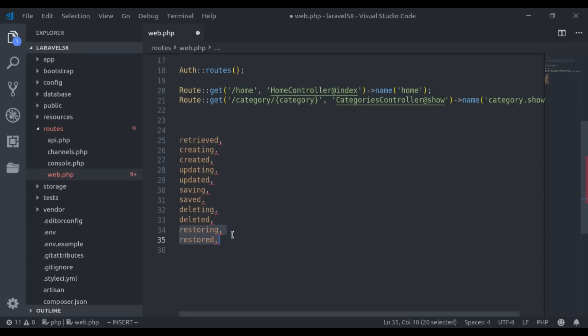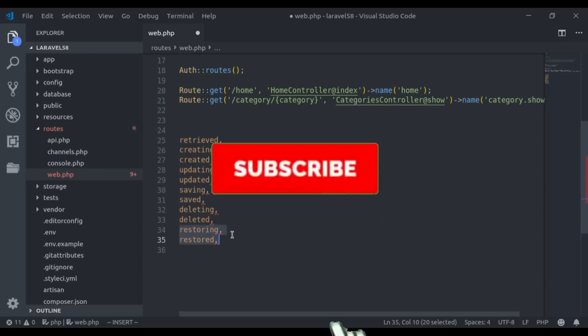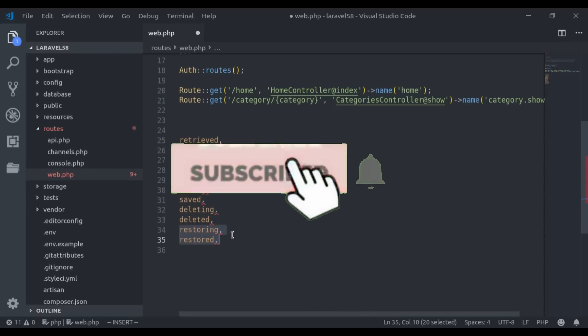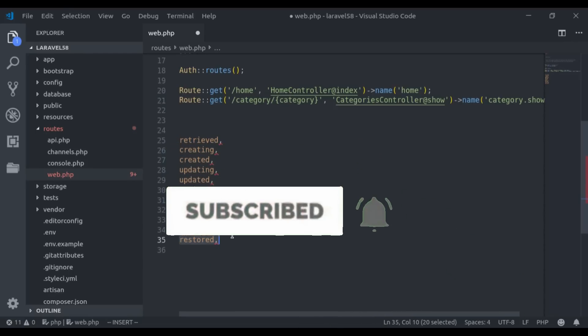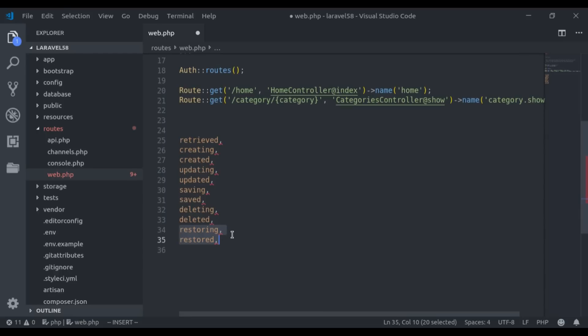Before moving ahead, a quick reminder — if you are new to this channel, hit the red subscribe button and press the bell icon so you never miss our upcoming videos. Now let's start with event listeners.